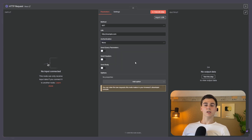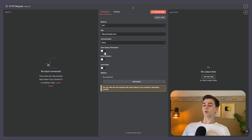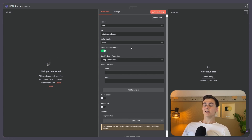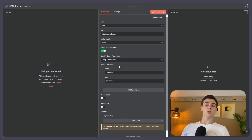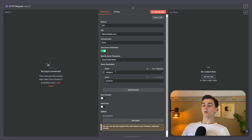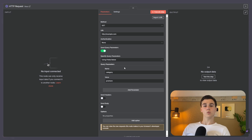Next we have send query parameters, and these are going to be filters or options that you're going to send with your request. If we toggle the switch on send query parameters, we can specify our query using fields below — giving us a name and a value — or we can use JSON. An example of a query parameter could be name: category and value: premium, meaning we only want to get data from the premium category. This is how you use query parameters to filter the data you want.